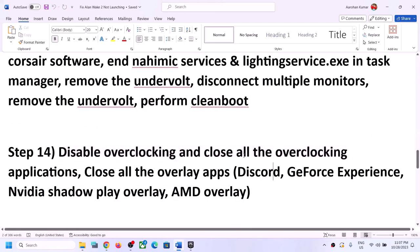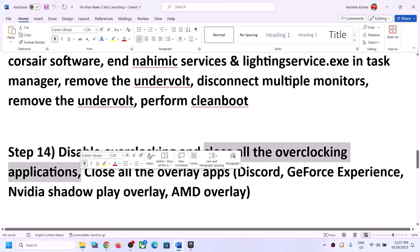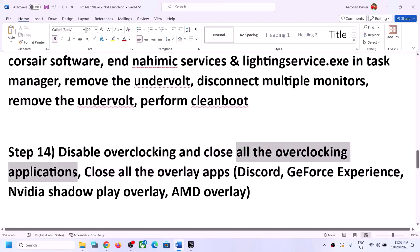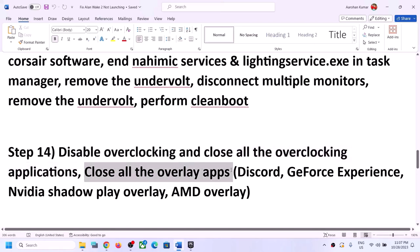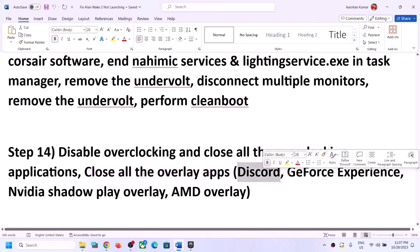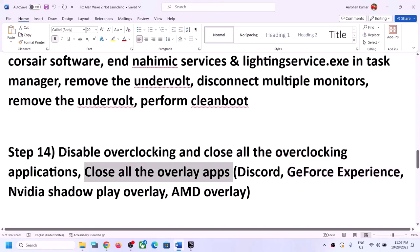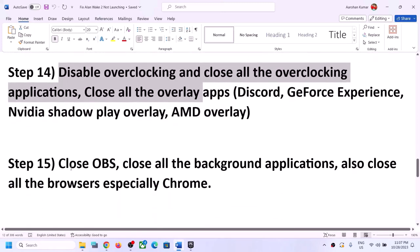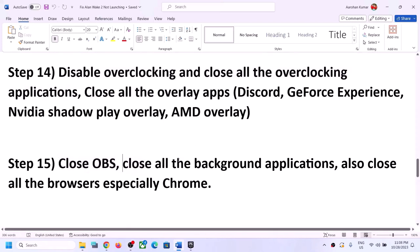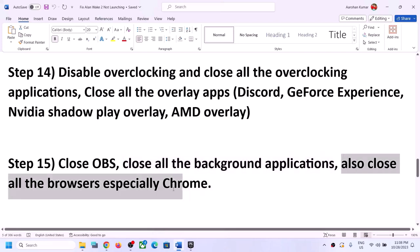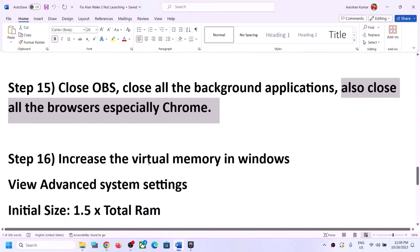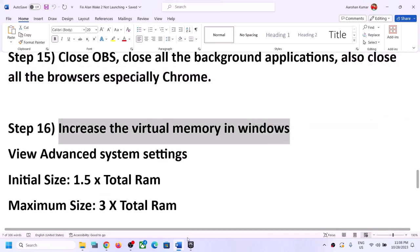Disable overclocking and close all overclocking applications such as MSI Afterburner or RivaTuner. Also close all overlay applications — if you have the overlay enabled in Discord, turn it off; if you have it enabled in GeForce Experience, turn it off. Close OBS if it is running. Close all background applications except the Epic Games Launcher and the game, including all browsers especially Chrome, then launch the game.